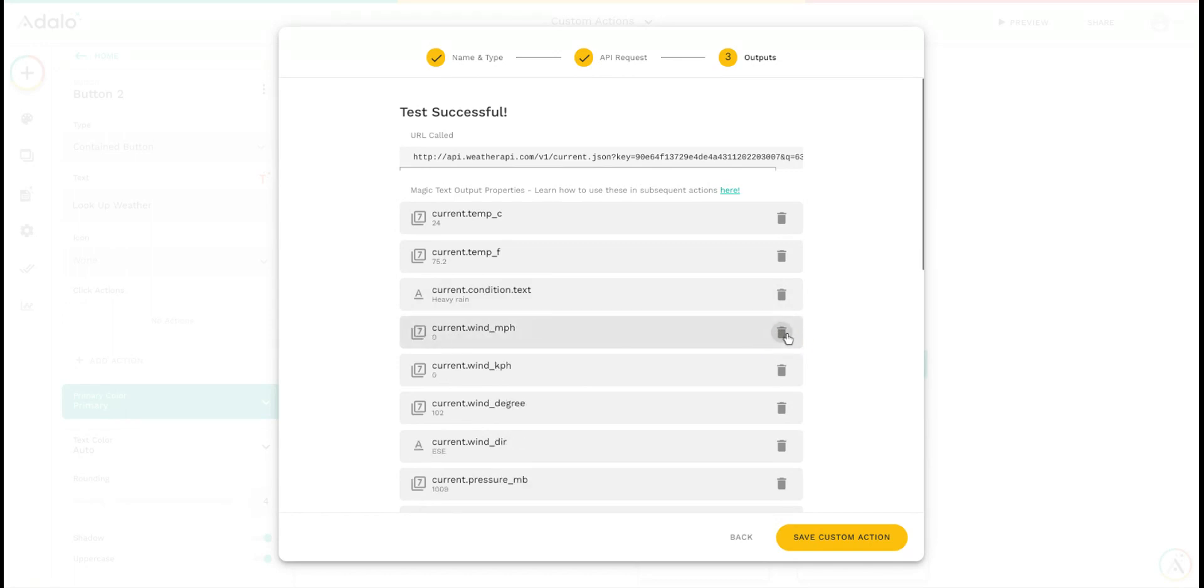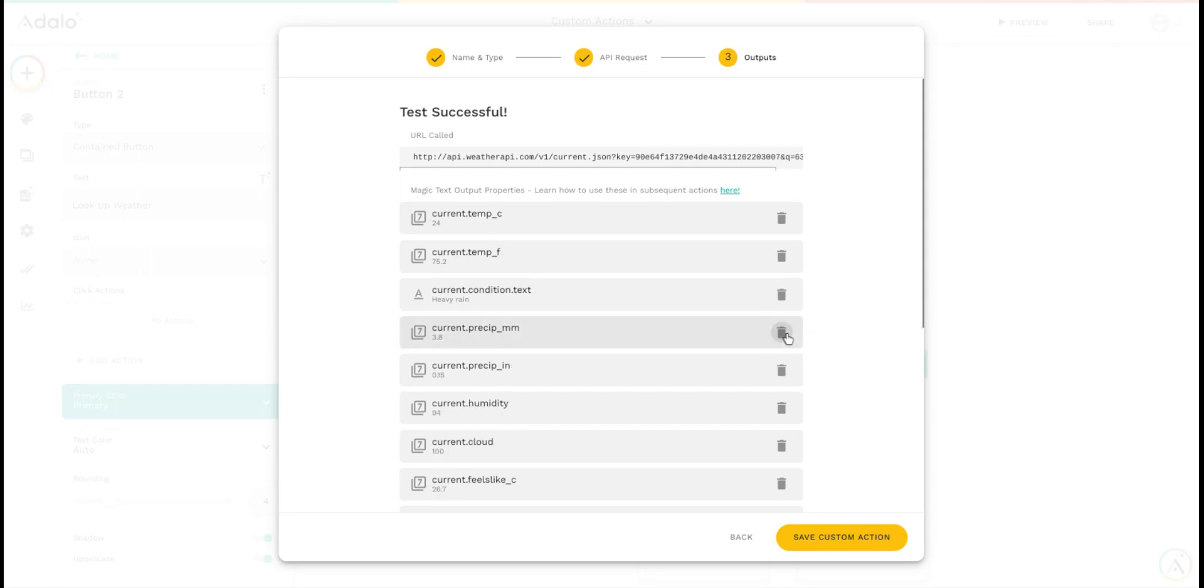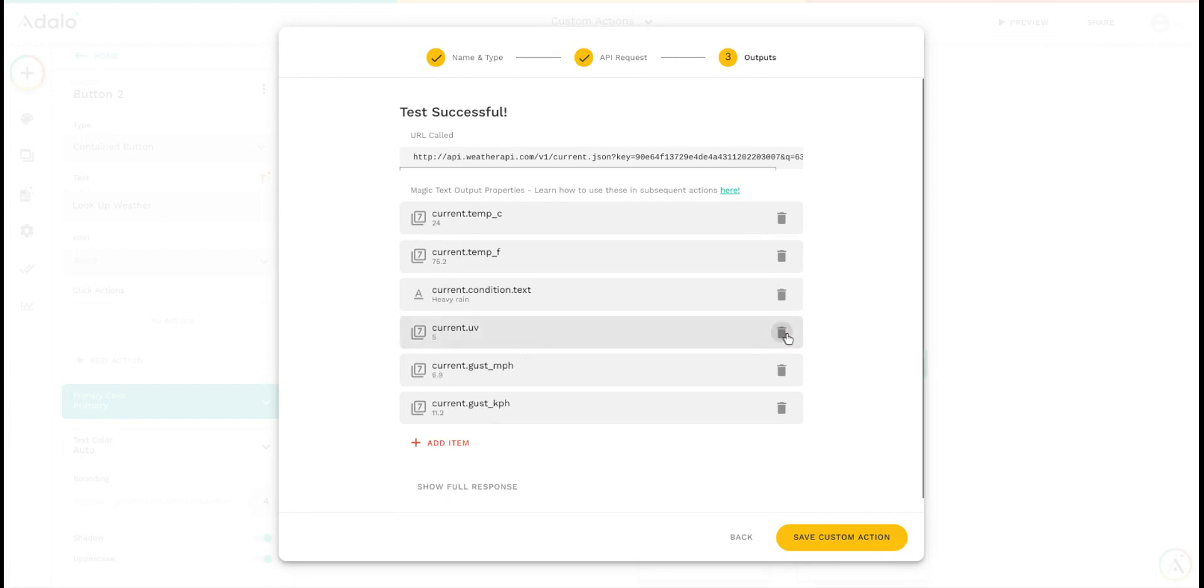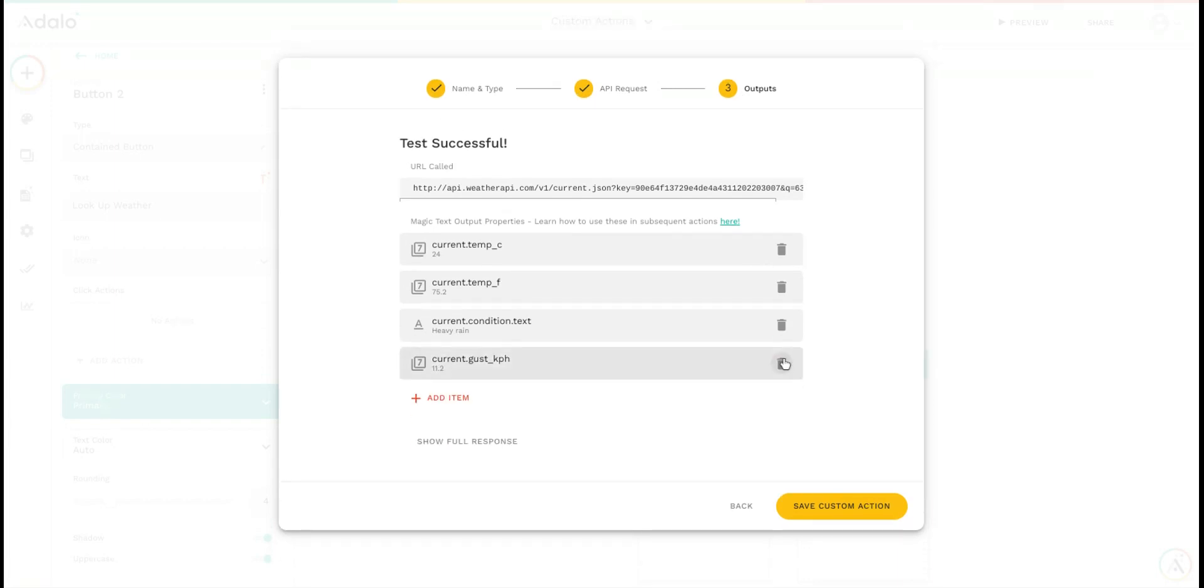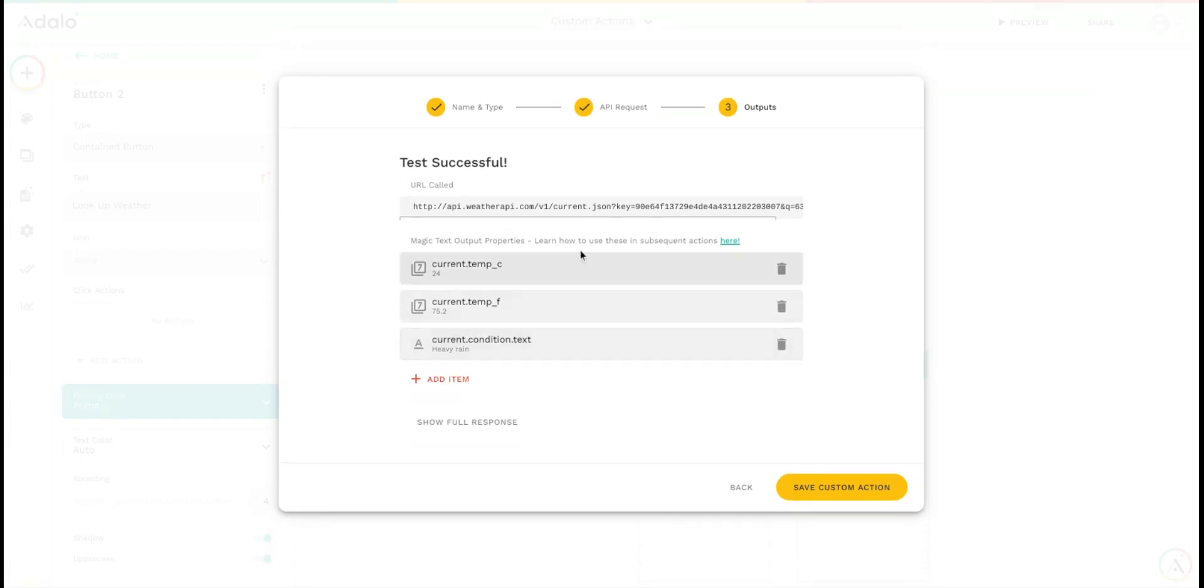We'll go with just those things. Not too interested in barometric pressure or humidity or that kind of thing. So we'll remove the rest of these inputs. Now we've just got these three.